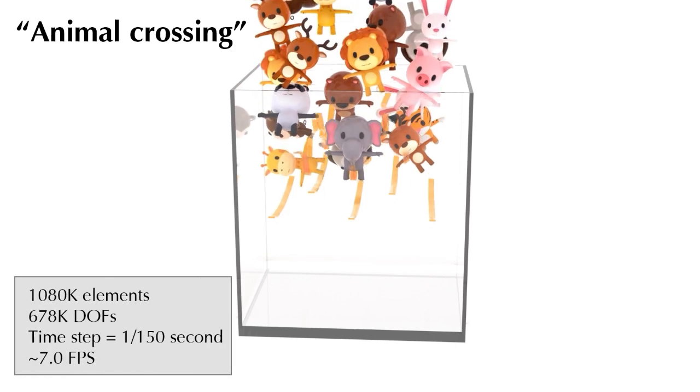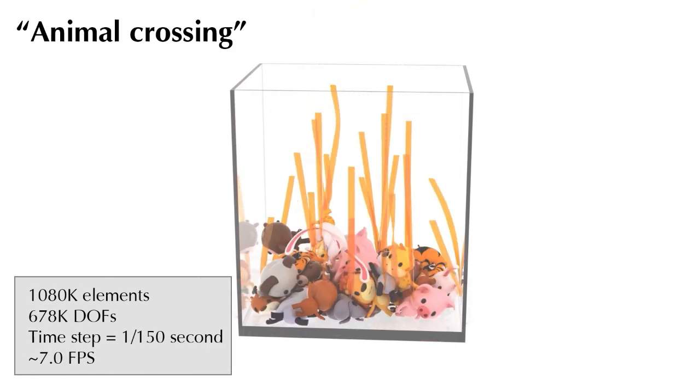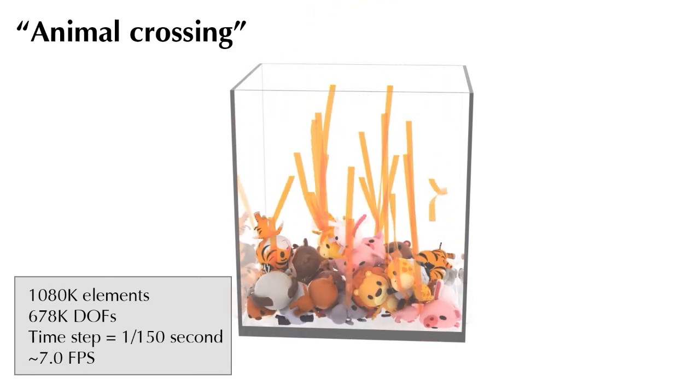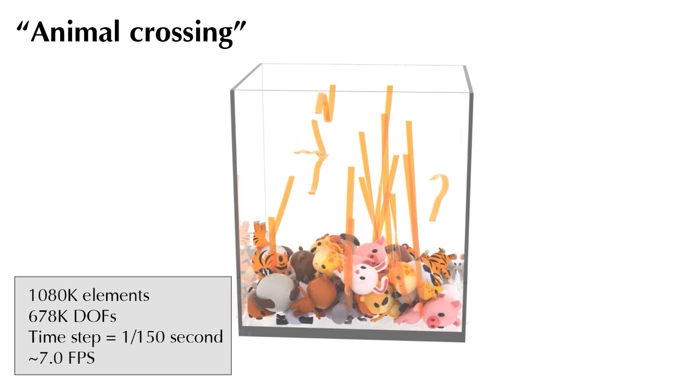We drop a group of animal toys into a container, with volume mesh and codimensional mesh interacting with each other.